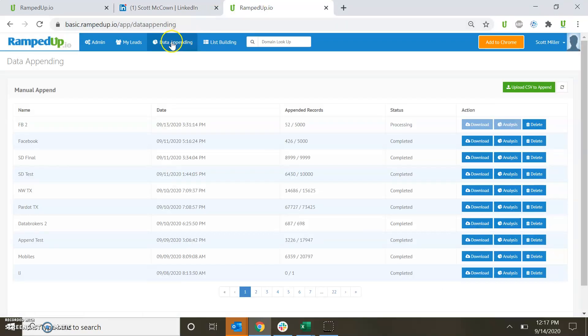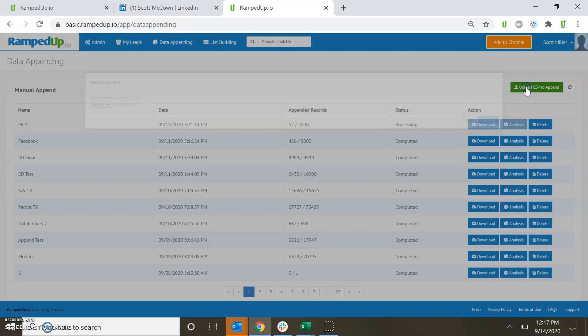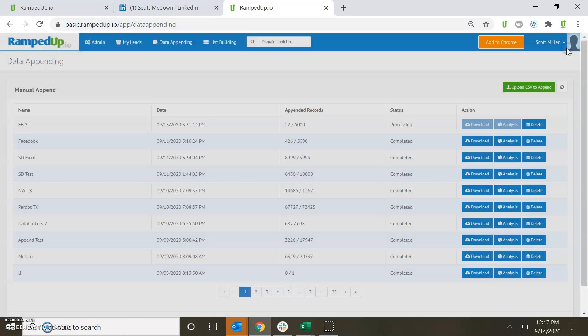In terms of looking for data appending, simply upload a list into the system. We require first name, last name, email address, company, LinkedIn profile, and the like. And then we will tell you what we see about this information.